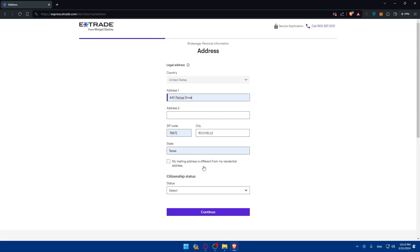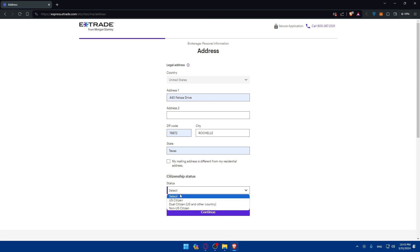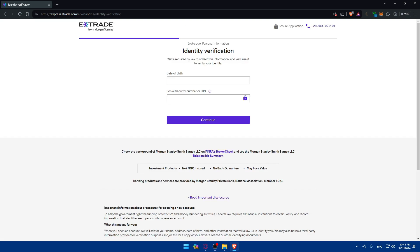Next, you'll enter your address and citizenship status — I'll select U.S. citizen so you don't need to fill in extra information. Then enter your date of birth and your Social Security number. Click Continue when done.